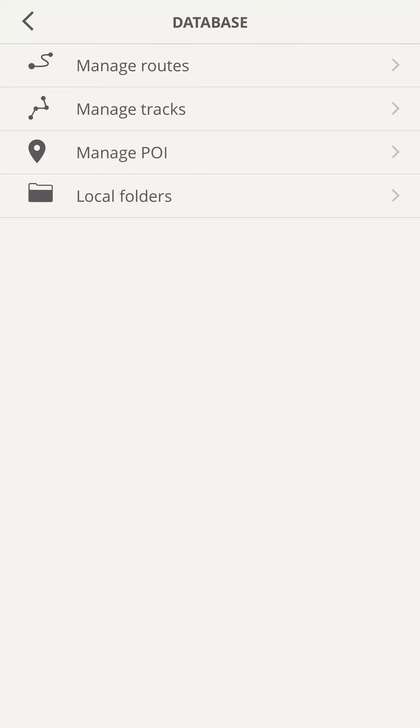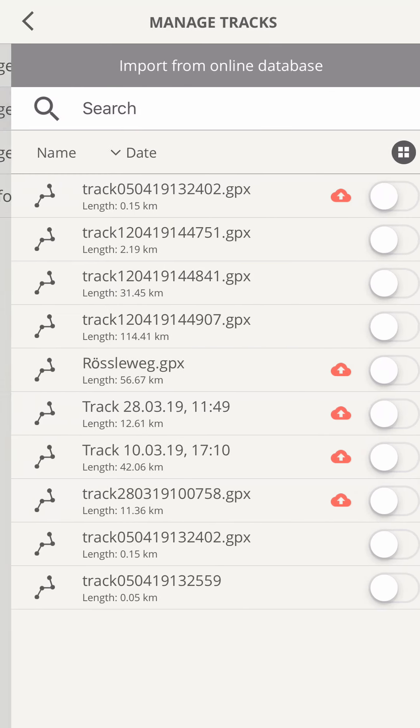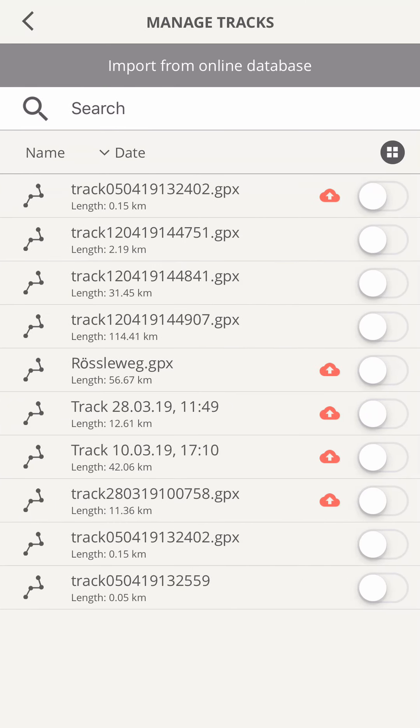Let's start with tracks, as those are recorded while on the road and need to be uploaded — for example to create a video track. Content only stored on your device is indicated by the red cloud symbol.